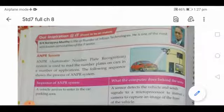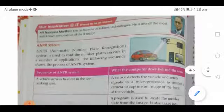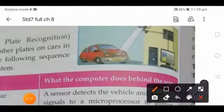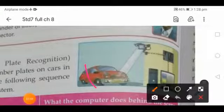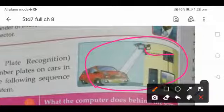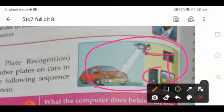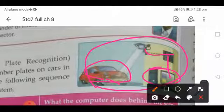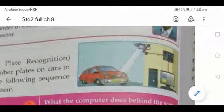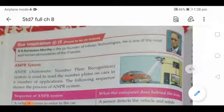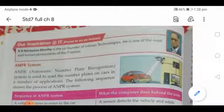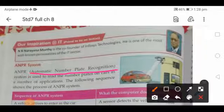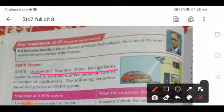The next topic is ANPR — Automatic Number Plate Recognition. This system is used to read the number plates on cars in a number of applications. Cameras on the road detect a passing car, and through an attached system, the data is sent to computers for processing.